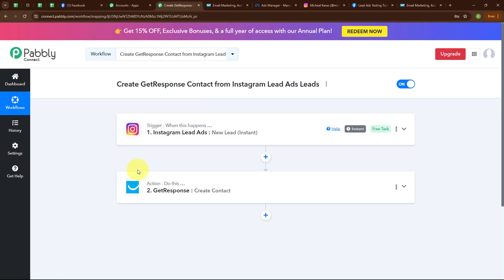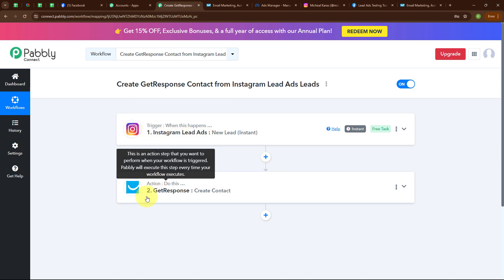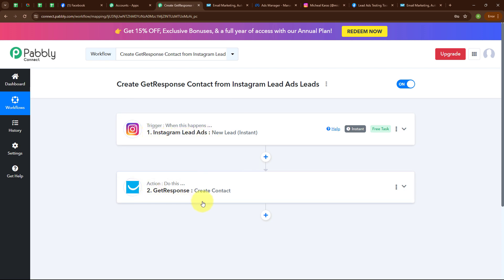To summarize: we set our trigger as Instagram Lead Ads and our action as GetResponse, so that whenever a new lead is generated in Instagram Lead Ads, automatically and instantly a new contact is created in our GetResponse account. If you want to use the same workflow, you can find the clone link in the description box below. I hope you liked the video — thanks for watching.